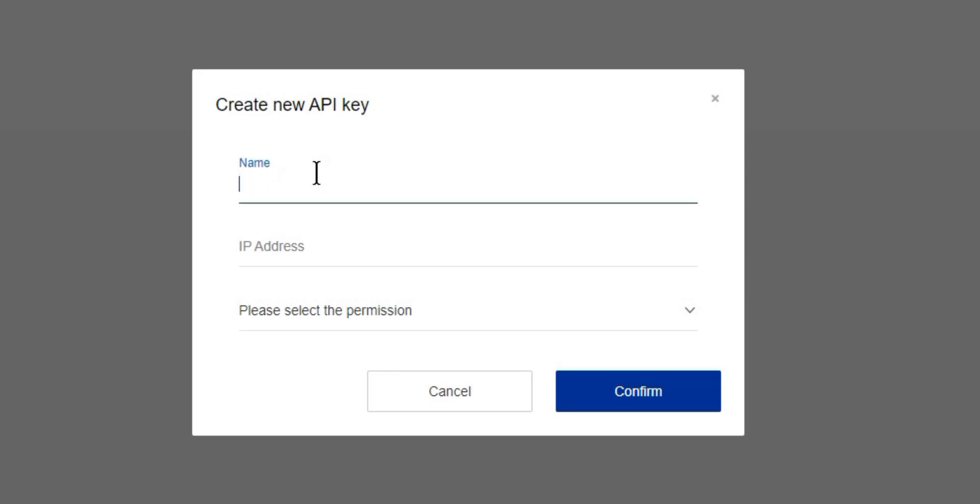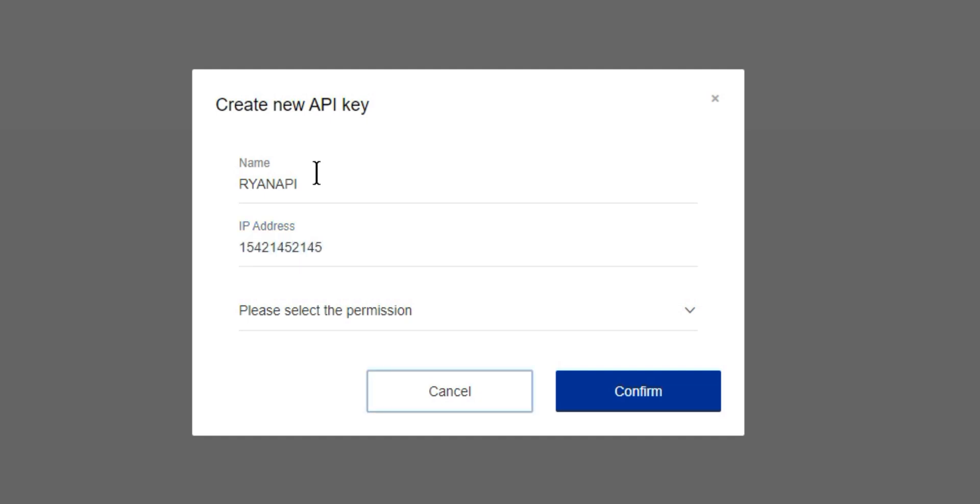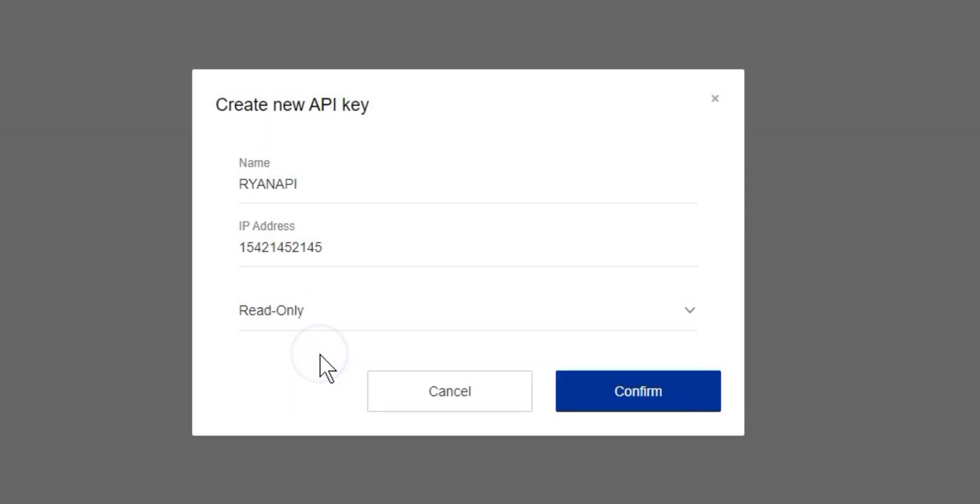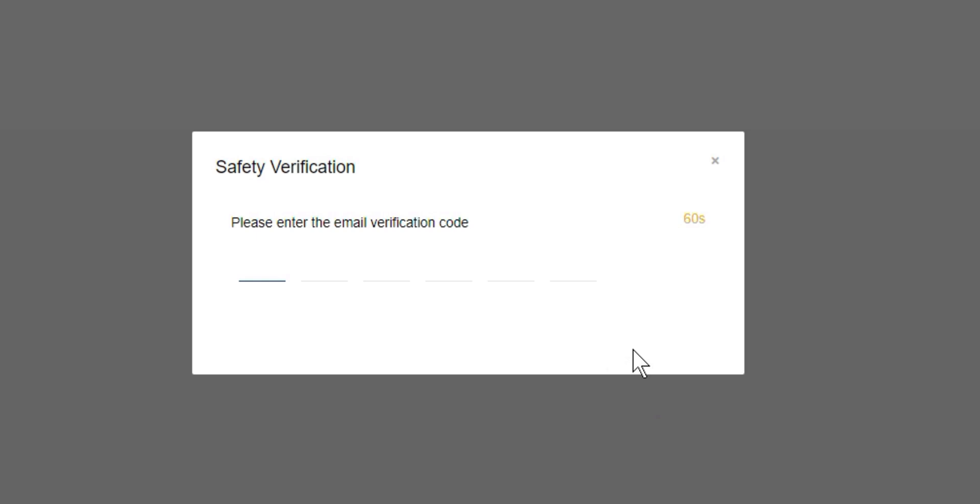From here we're going to enter in a name, so I'm going to call this Ryan API. We'll type in the relevant IP address. For the sake of this I'm just going to make one up. Then we're going to select the type of permission, so I'll do read only.